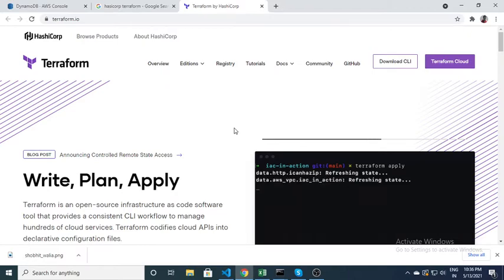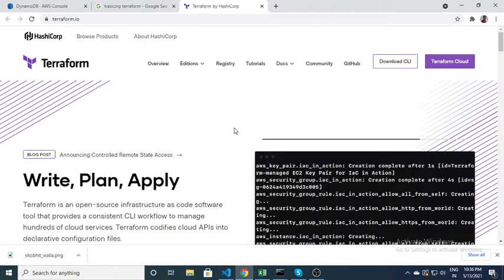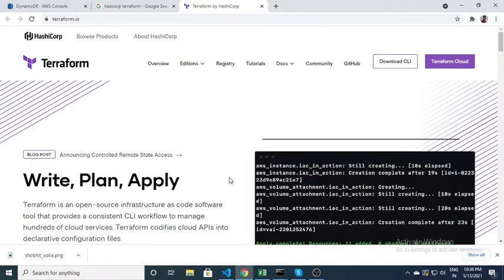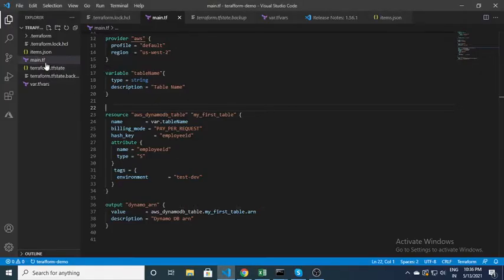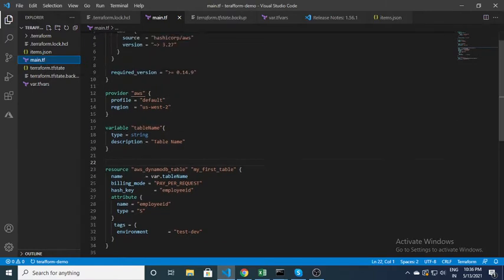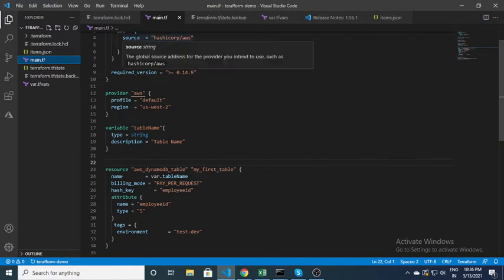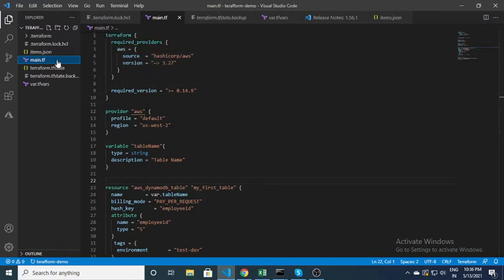Let's see a very basic program on how we can create a resource using AWS. Here in Visual Studio Code I have created a file called main.tf. This is the file in which we can write our code. For example, if you want to create any resources, there are multiple ways you can do it.